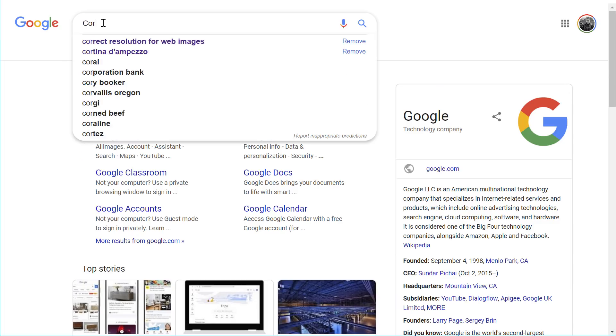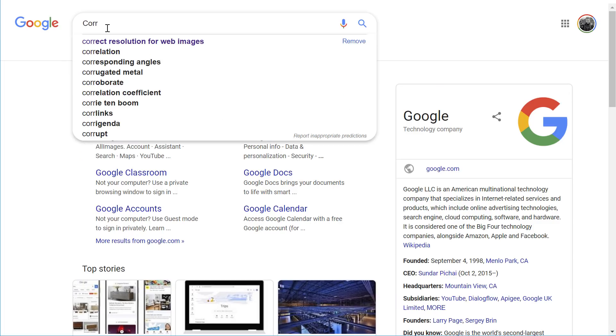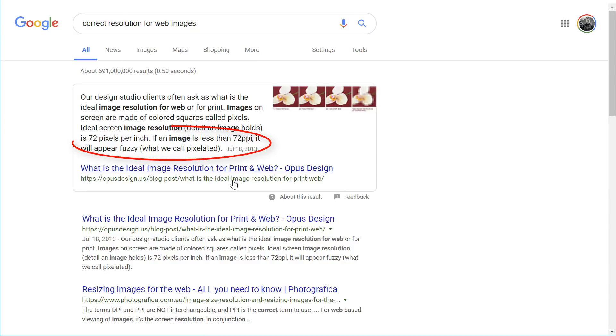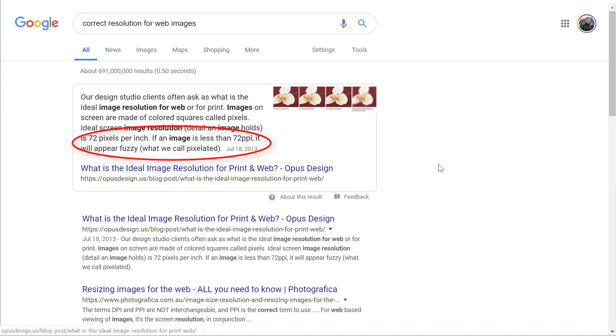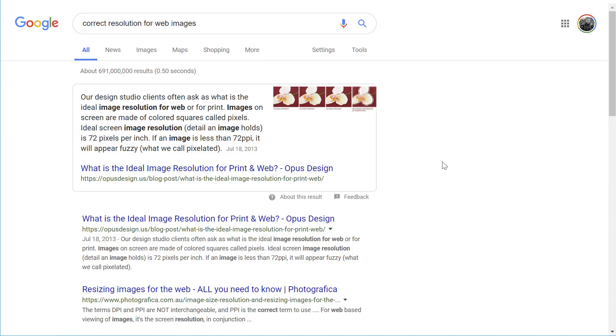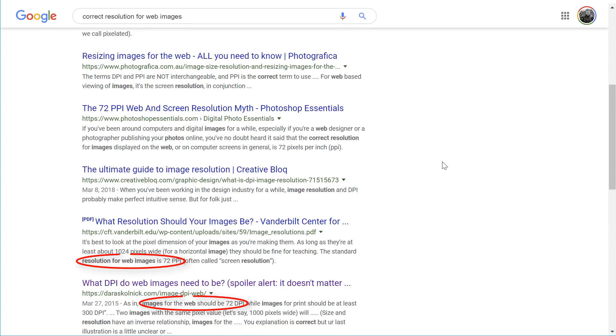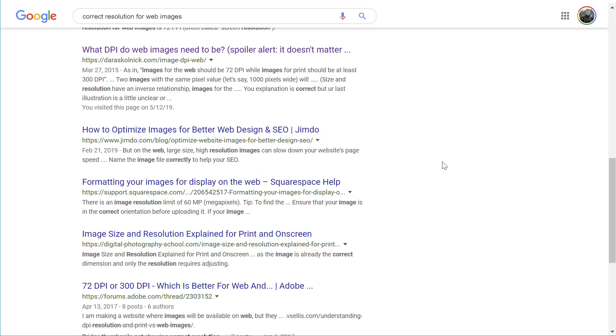I've covered this topic in some of my video courses over the years, and if you dig deep enough you can find articles on the web that do get it right. But it's easy to miss them among the thousands more that claim that 72 PPI is the only way to keep your web page load times fast and your high-resolution images safe from thieves.